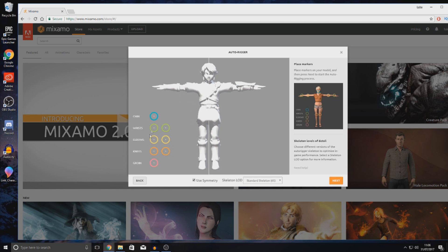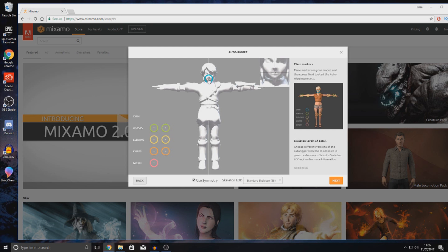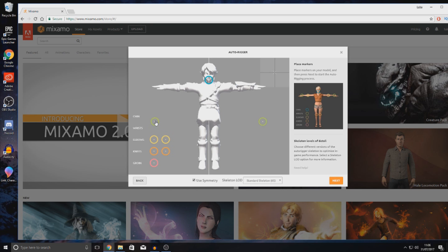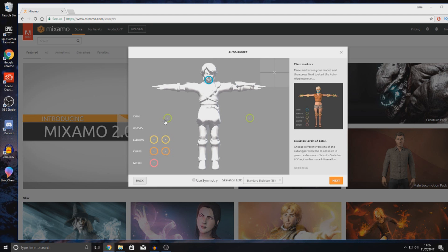Let's get started dropping these markers. The first one is the chin — you click, drag, and drop it onto the chin. Notice in the top right-hand corner there's a little preview window that's more zoomed in, allowing you to be more precise. Next up are the wrists. Because there are two, it's currently using symmetry, so placing it on one wrist will mirror it on the other. If you don't have a symmetrical character, just turn off 'Use Symmetry' at the bottom, and you can move them freely one after another.